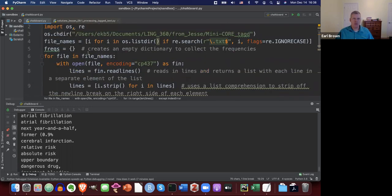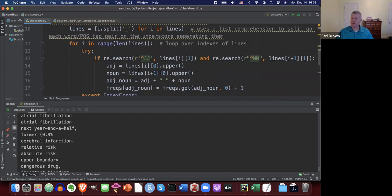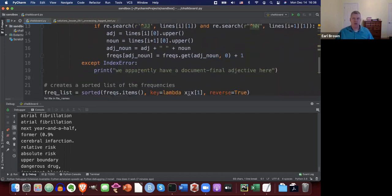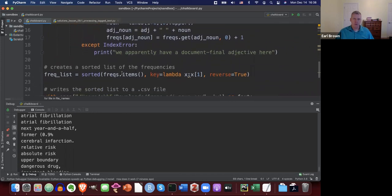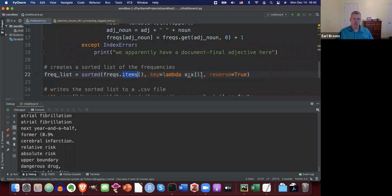That should populate the frequency dictionary. Then we use sorted(), .items(), lambda, reverse=True — we've seen this quite a bit with frequency dictionaries. That's how you get a frequency list in descending order by frequency.